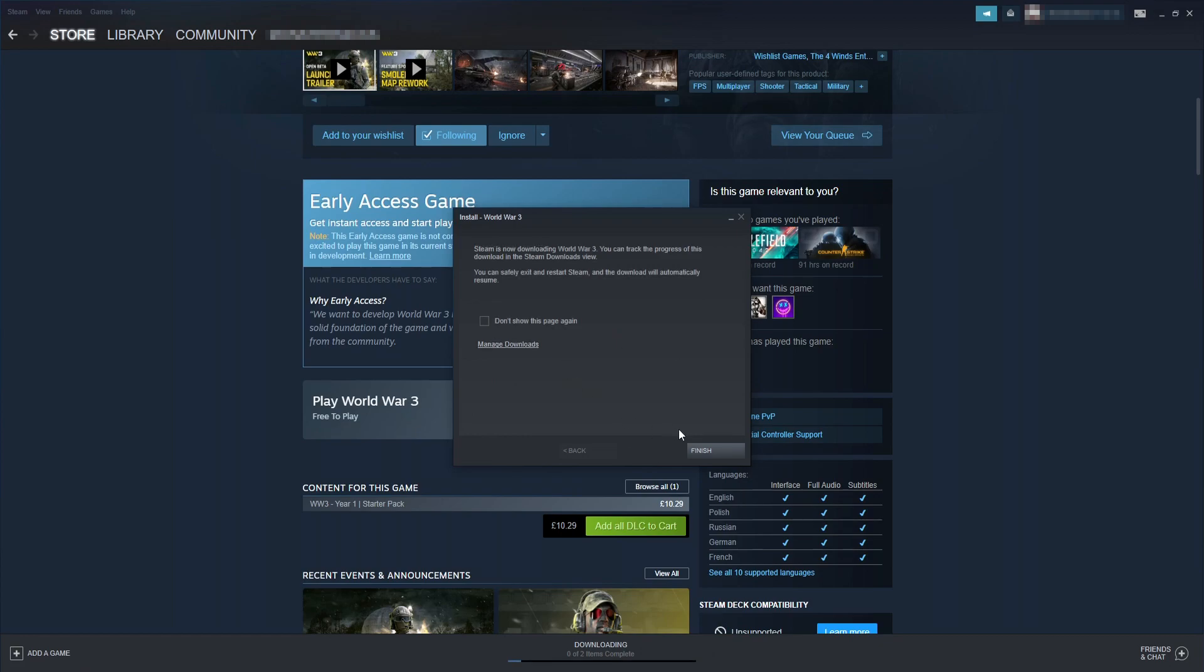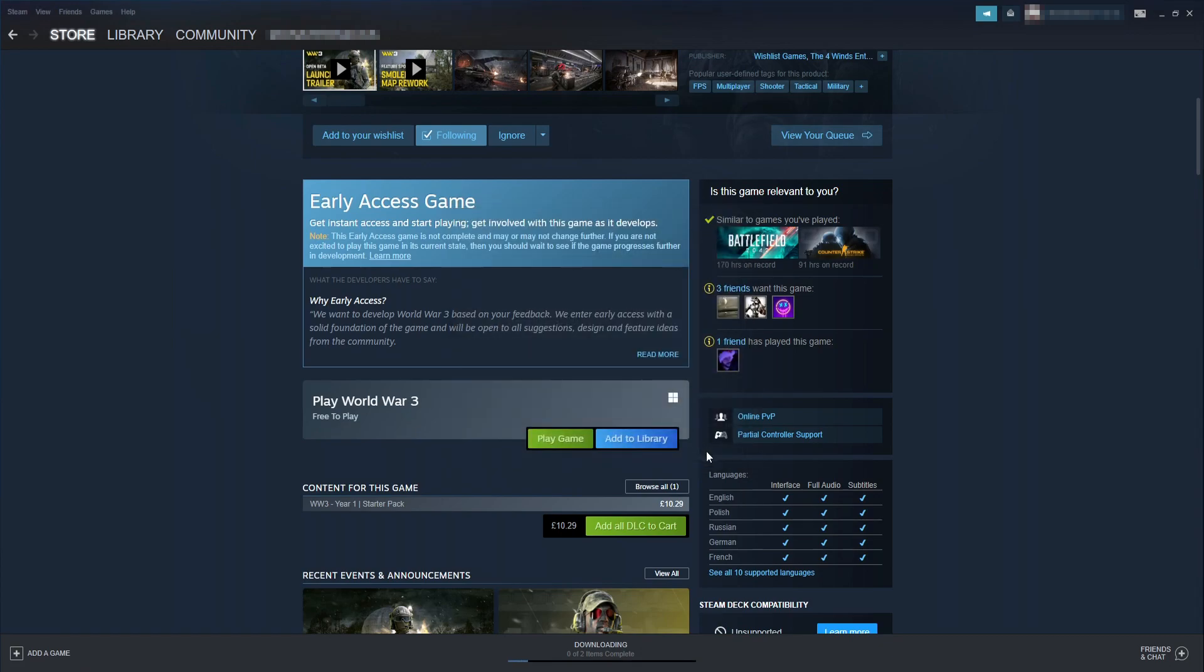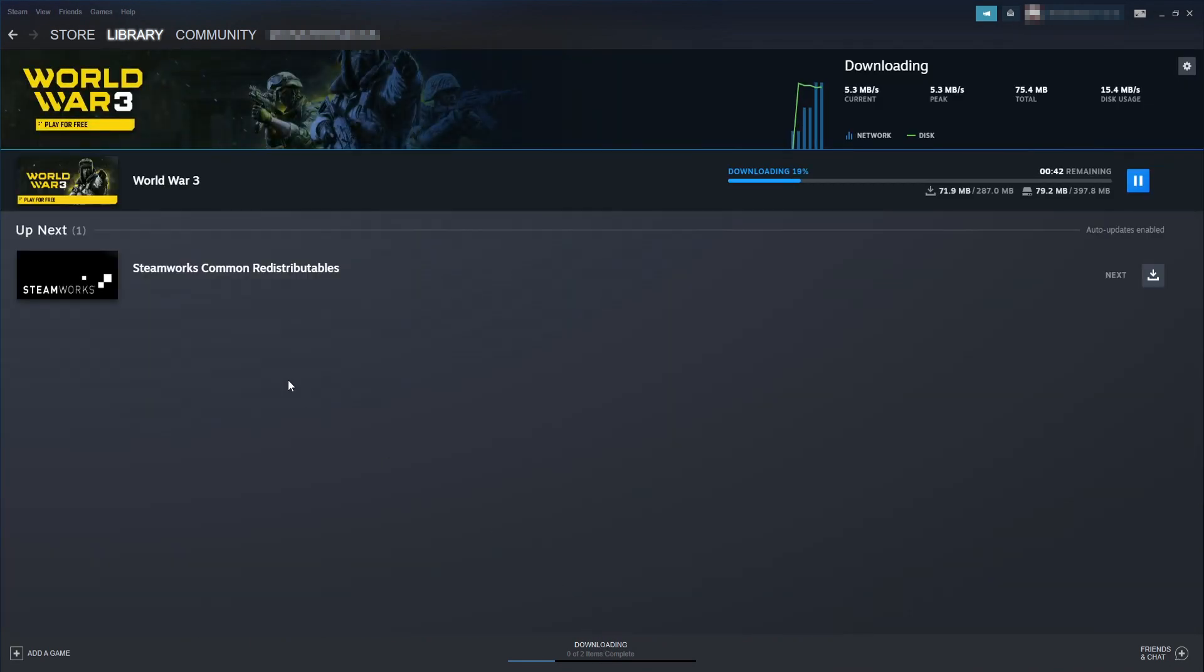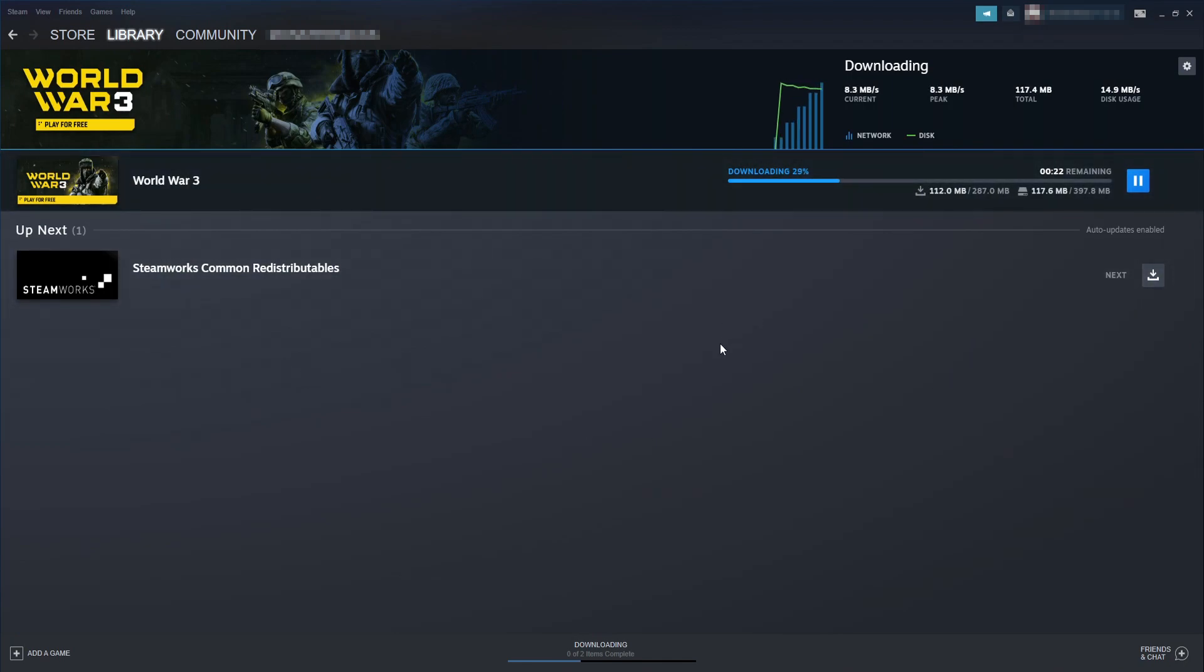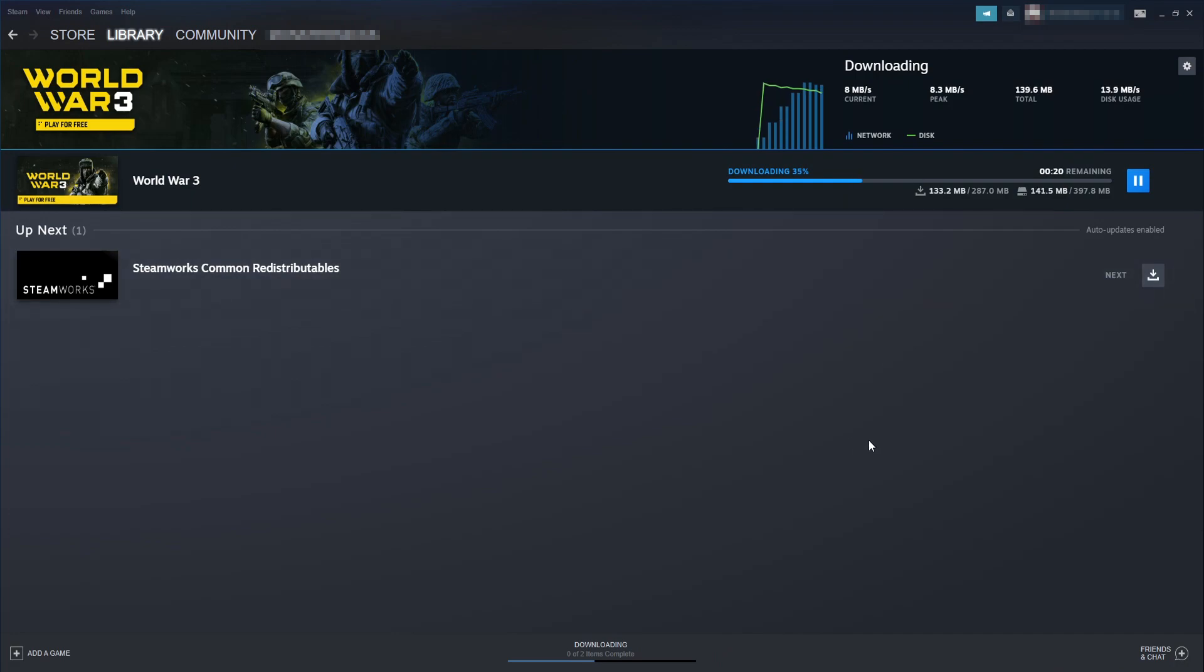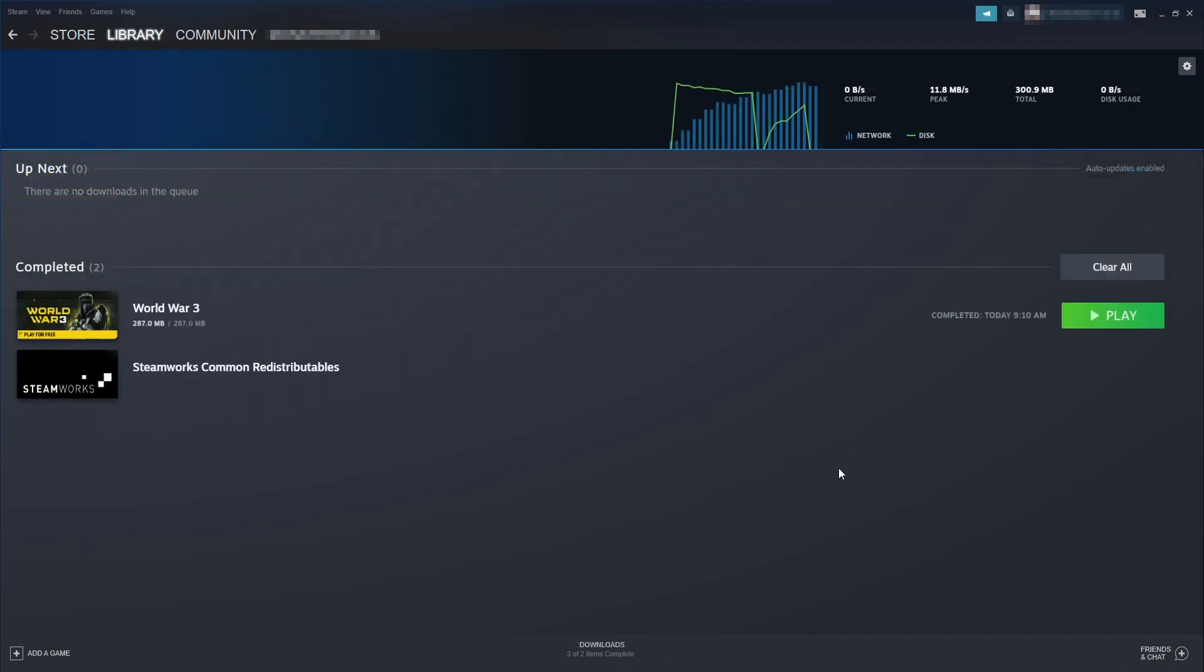You can now press finish and at the bottom you will see downloading. Go ahead and select this option. And you will then be able to see the progress of World War 3 downloading. So as you can see I've got a few seconds left. Once that's finished you then need to press the play button.